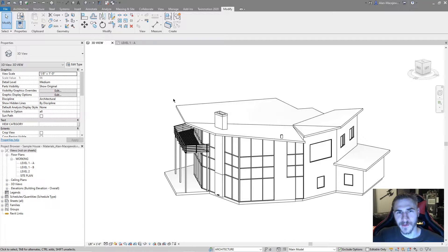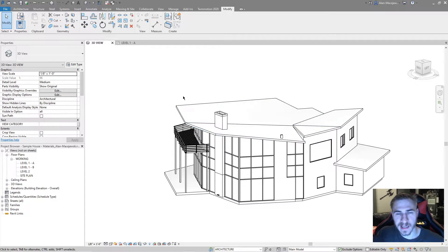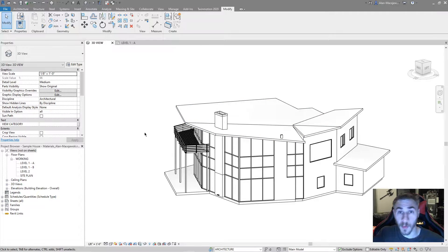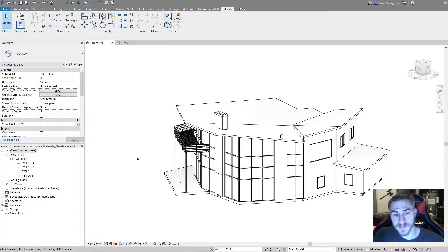What's up guys, welcome back to another video. In this video we're going to do something a little different. It's kind of more of a personal opinion video because I'm just going to go over some basic settings within Revit that I like to change - settings that help me out, make Revit look a little better, function a little better in my opinion.